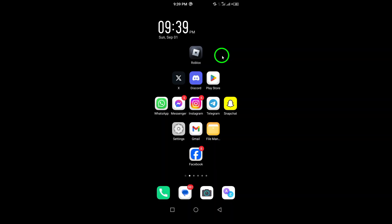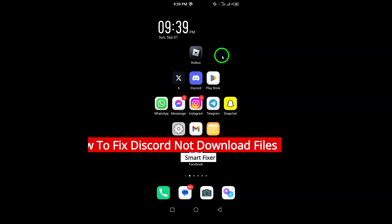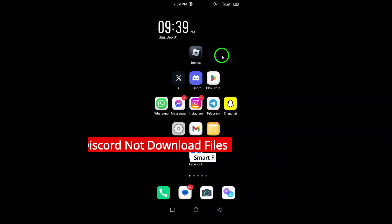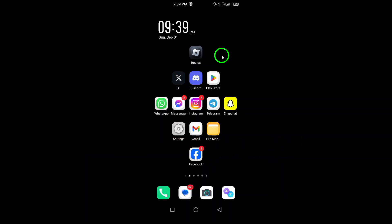Welcome to our channel. If you're struggling with Discord not downloading files, you're in the right place. Today we'll guide you through the latest steps to fix this frustrating issue.